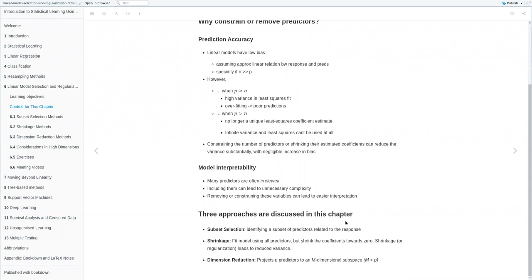So three approaches to constrain or remove predictors are discussed in this chapter. The first set of methods is subset selection, which identifies a subset of predictors related to the response. The next set is shrinkage methods, which fit a model using all predictors but then shrink the coefficients towards zero, reducing variance. Finally, dimension reduction methods project the predictors into a much smaller set — M components where M is much less than P — reducing the total number of dimensions fed into the model.